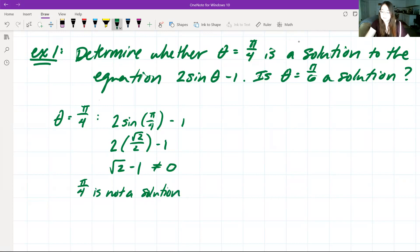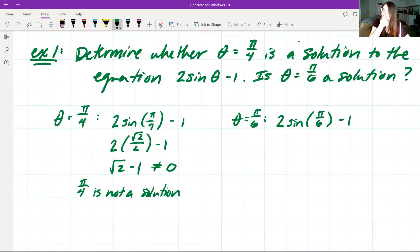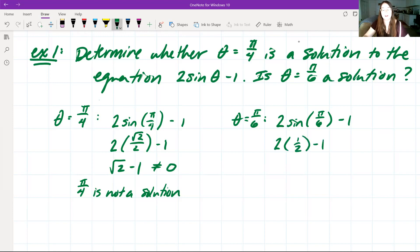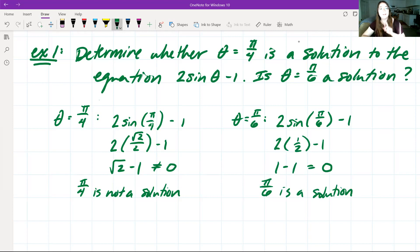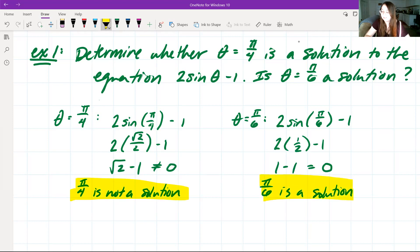Now let's try theta equal to pi over 6. We have 2 sine of pi over 6 minus 1. Using our unit circle, sine of pi over 6 is one half. So we have 2 times one half, which is 1, minus 1, which is equal to zero. This means that pi over 6 is a solution. We know that pi over 6 is one of our solutions — that doesn't mean it's the one and only solution; there can be more solutions than just pi over 6.